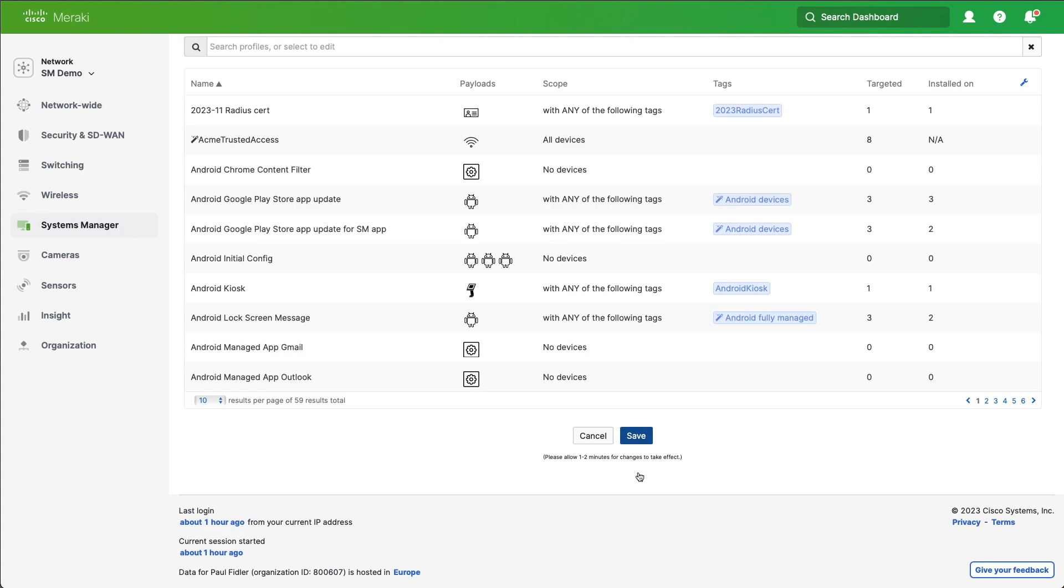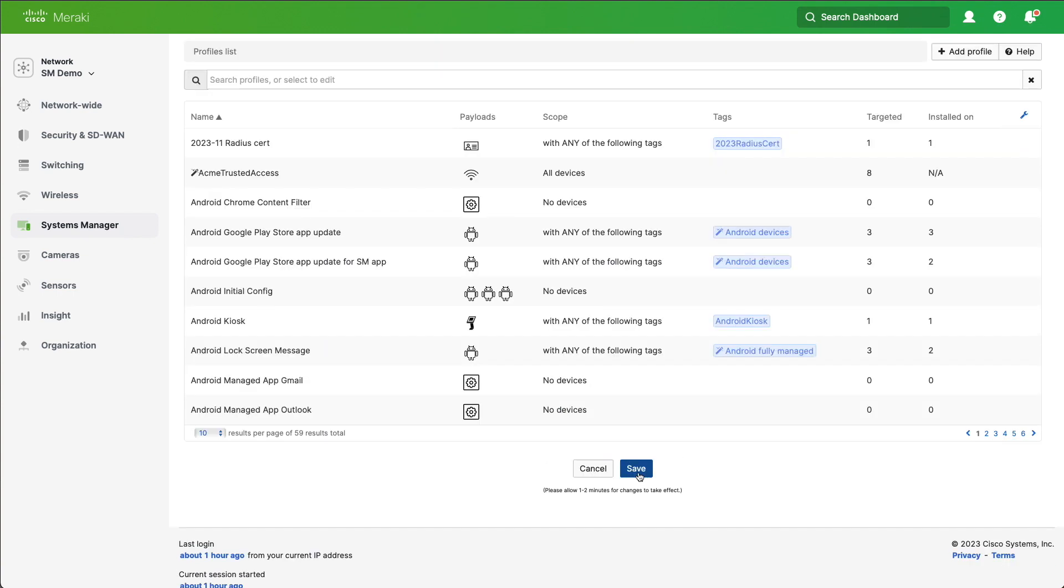So just to recap, this is going to prevent users from using cellular data if they go over a particular amount. Thank you.